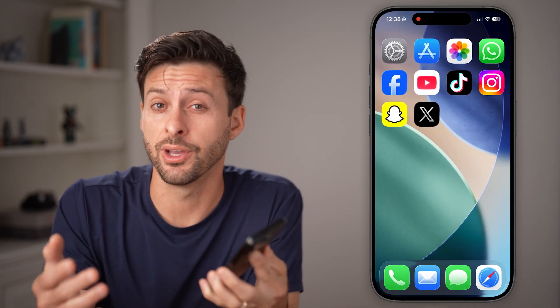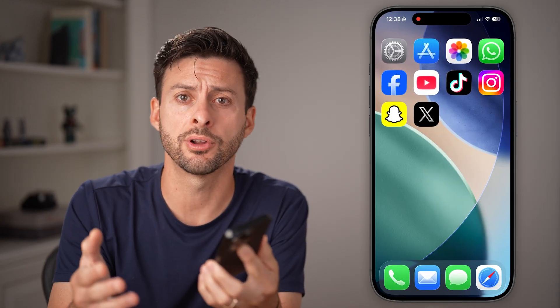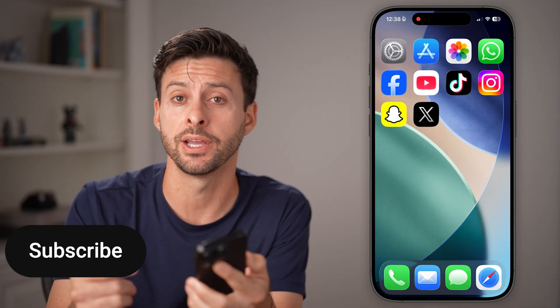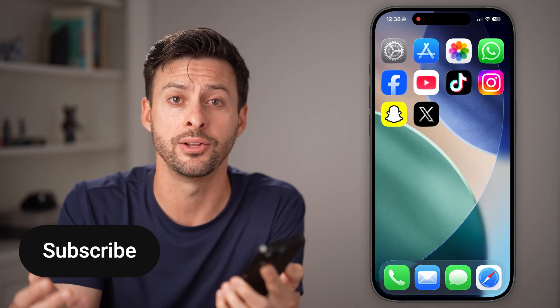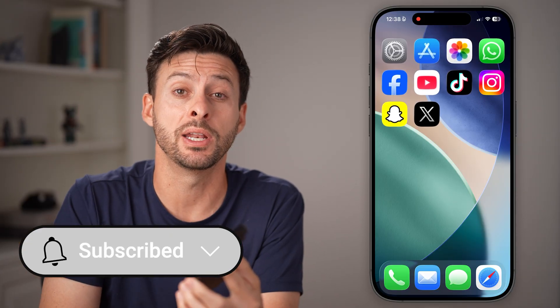Here's how to clear your history on X. If you're on the X or Twitter app and you want to clear your entire history, I'll show you how to do it. But first, hit the subscribe button down below — it really helps me out, thanks guys.